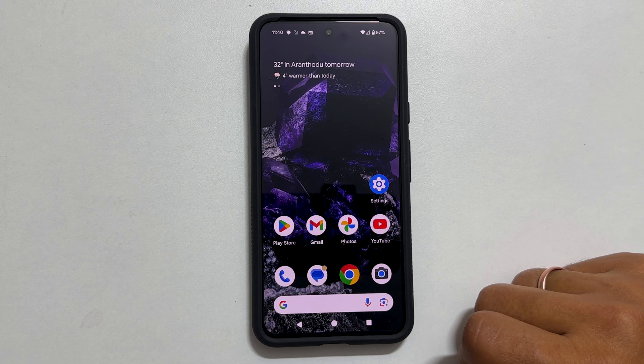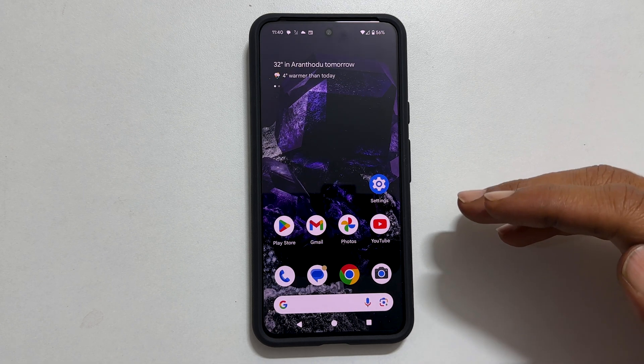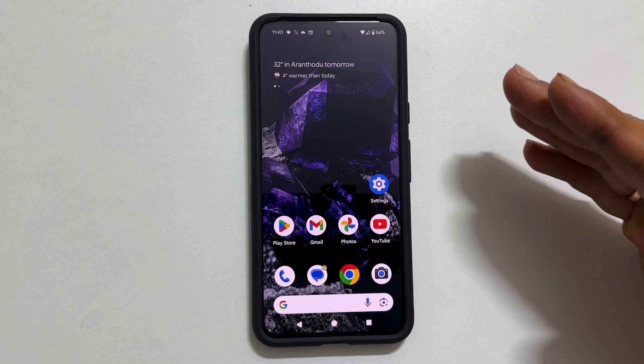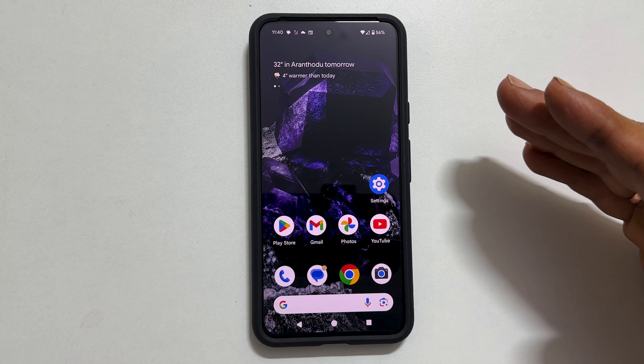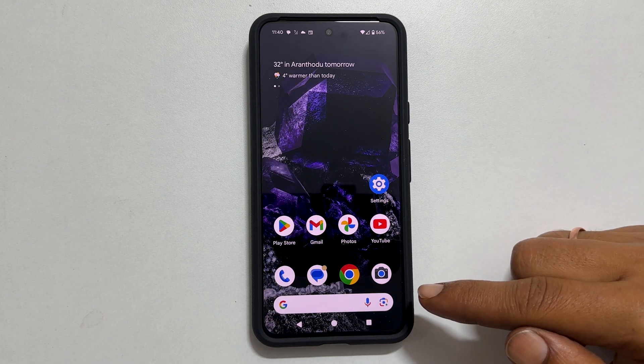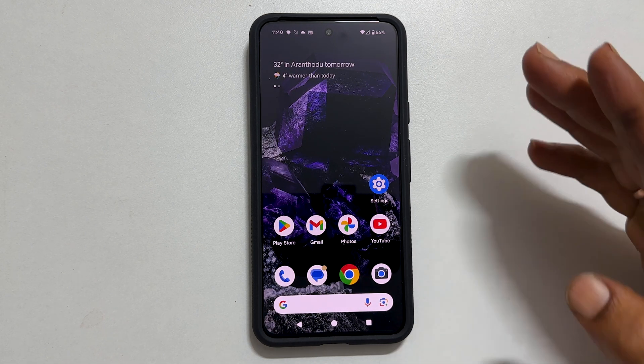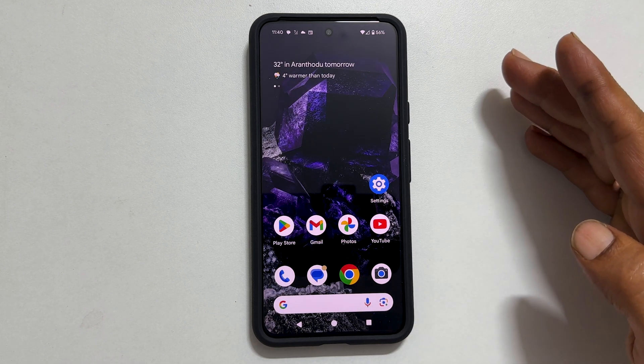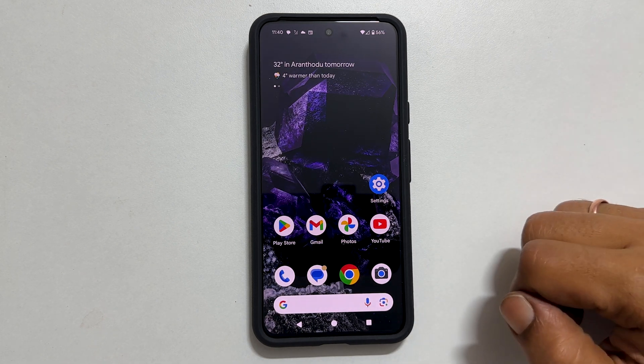Welcome to the channel. In this video I will show you how to set custom ringtone and notification sound on Google Pixel 8 or Pixel 8 Pro. Let's get started.